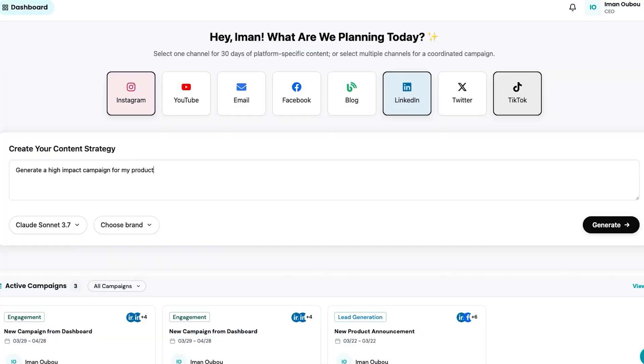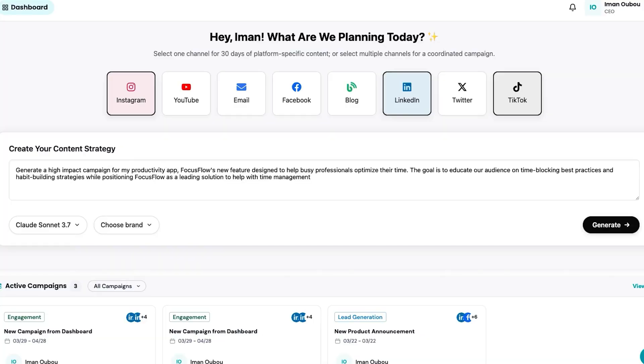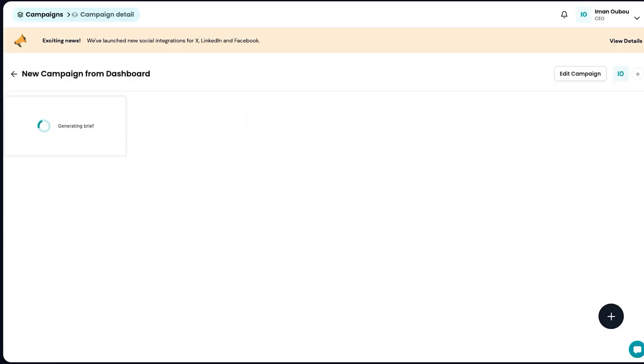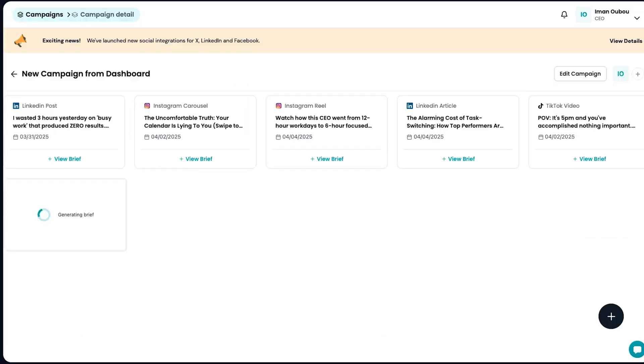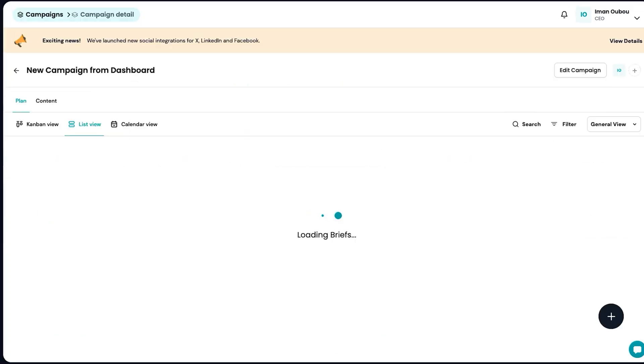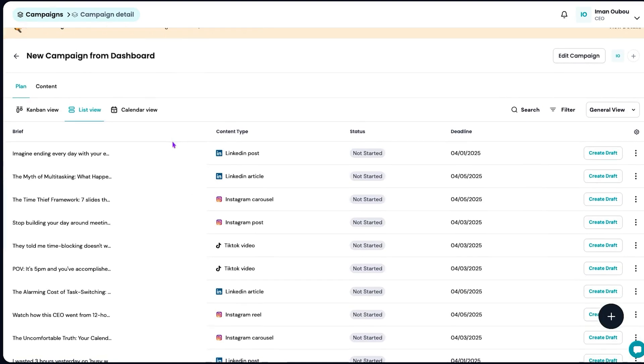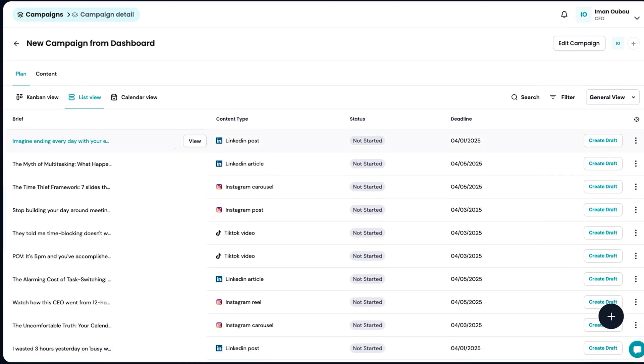It turns your ideas into full-blown content campaigns, fast, and helps you post across LinkedIn, WordPress, and more, all without burning out. Just describe what you want to share, like promoting a new launch. Type in your goal like you're chatting with a friend, pick your channels, and hit generate. In seconds, Vocable AI creates a full month of content with different posts tailored to each platform.